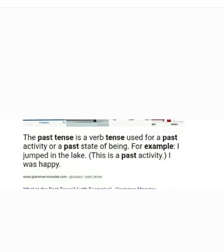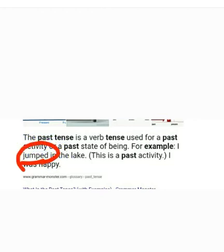Now on your screen you can see the definition of past tense. What is past tense? The past tense is a verb tense used for a past activity or a past state of being — for example, 'jumped.' This form of the verb tells us about an activity that has already been done. So we can say past tense is a verb tense used for a past activity.